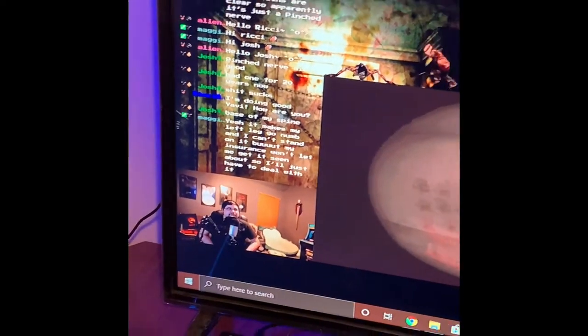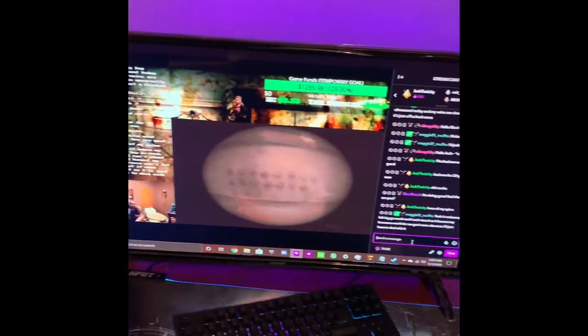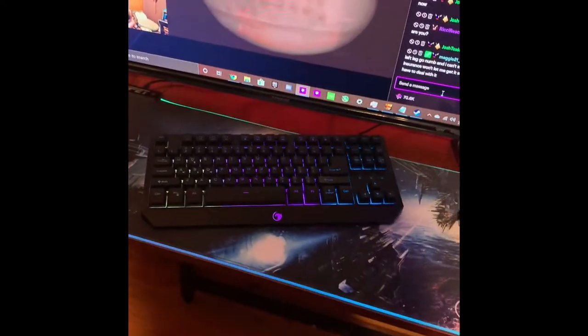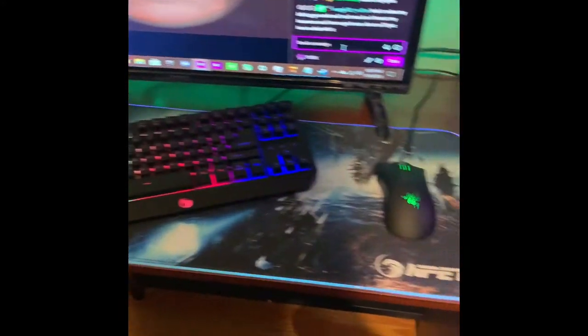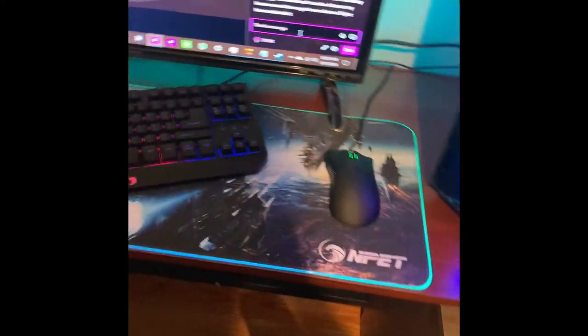I got my twitch going here. There's Yavi which is the streamer I'm a moderator for. I got my keyboard, the mouse, the mouse pad, my chair over here. Then I built the desk.